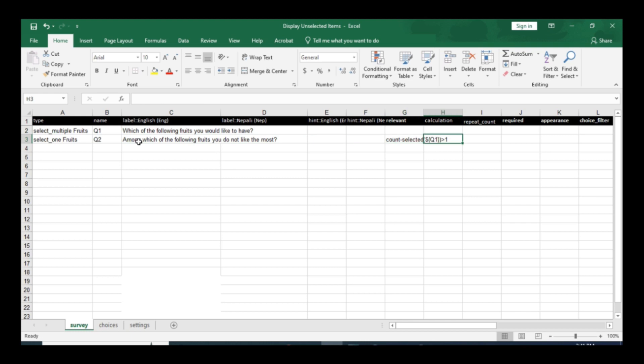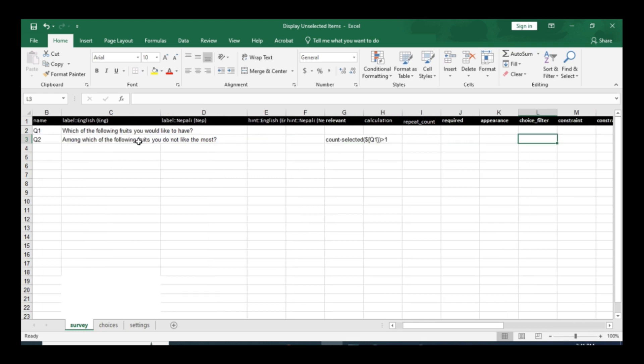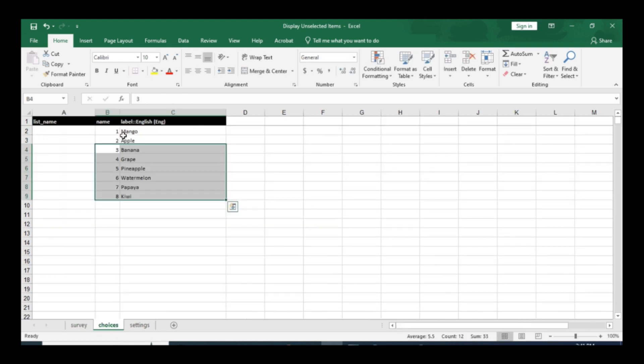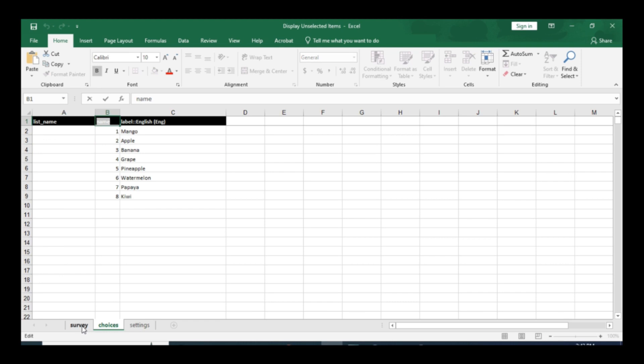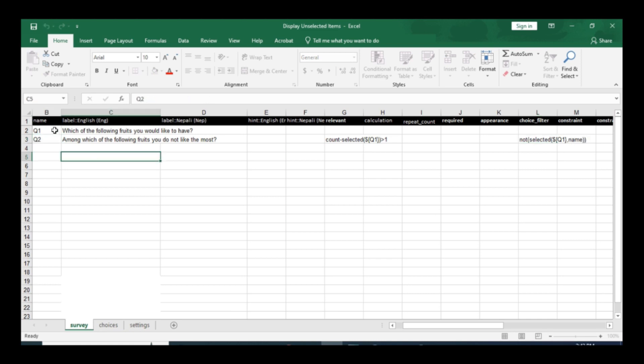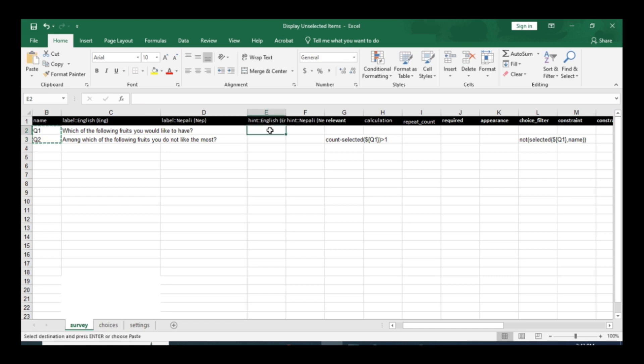Another logic that you have to use in the choice column is you only have to display not selected items in question number one. Not selected where, dollar sign, question number one - that's in the name column. You can paste it here as name and close parenthesis. If you want to display the question number, then you can paste this question number into the hint column.